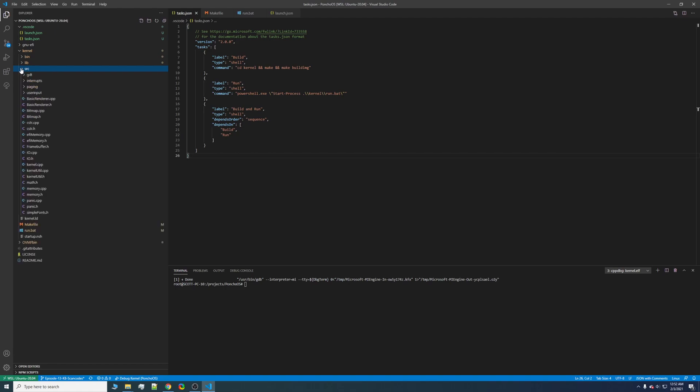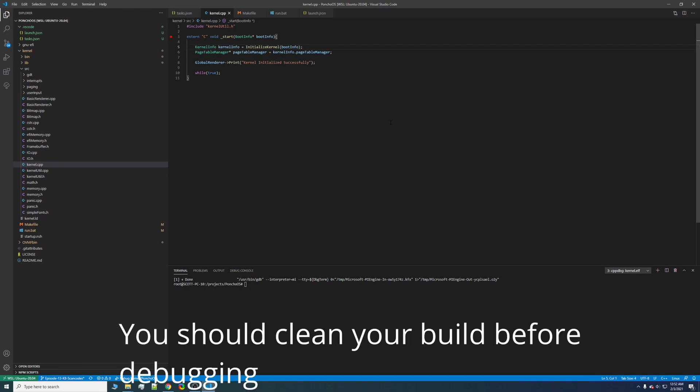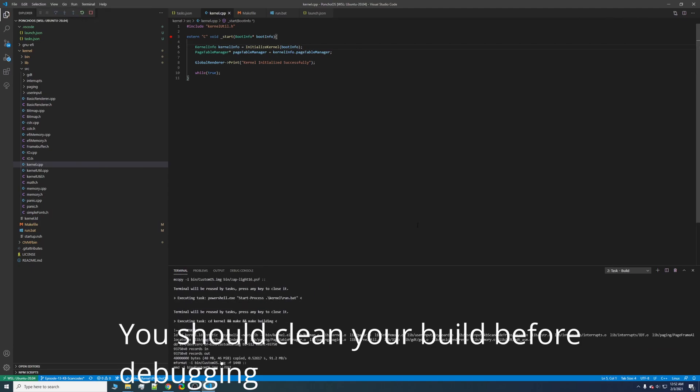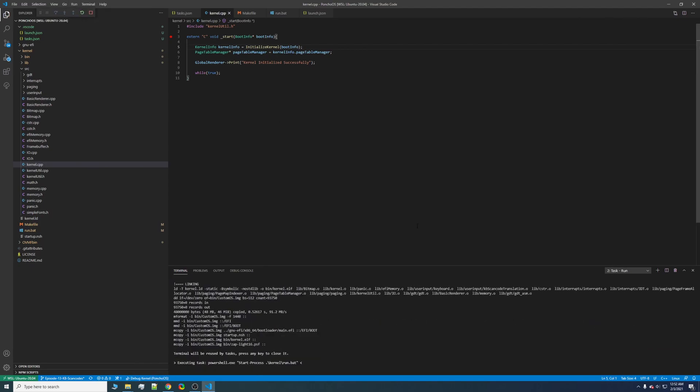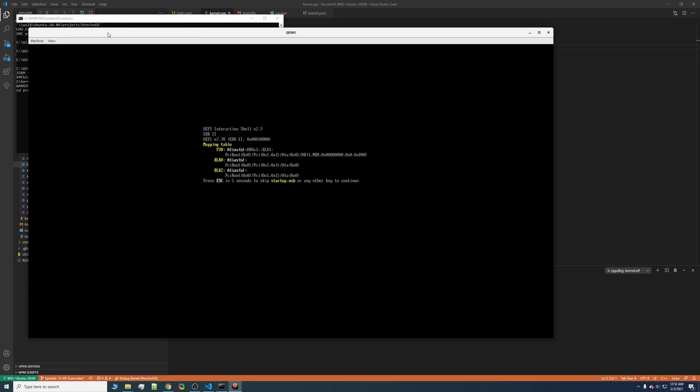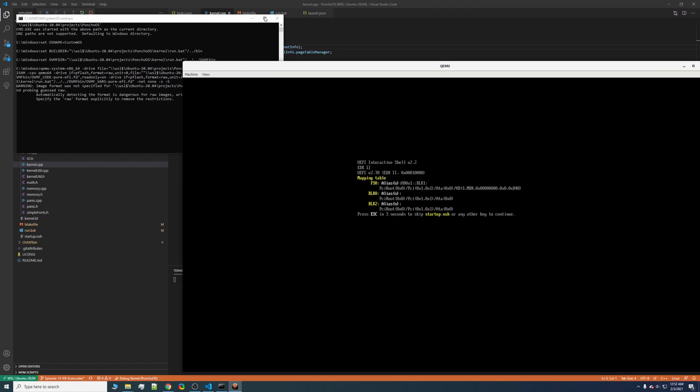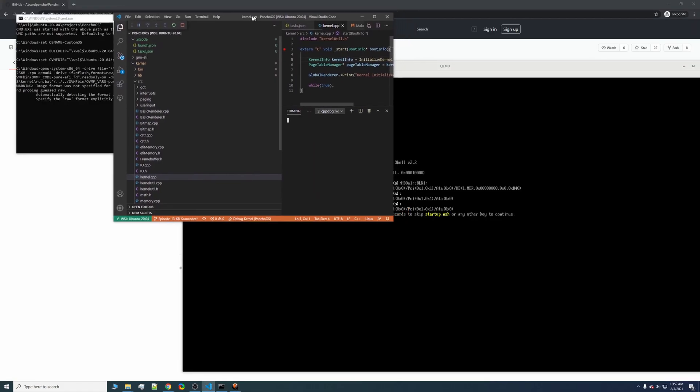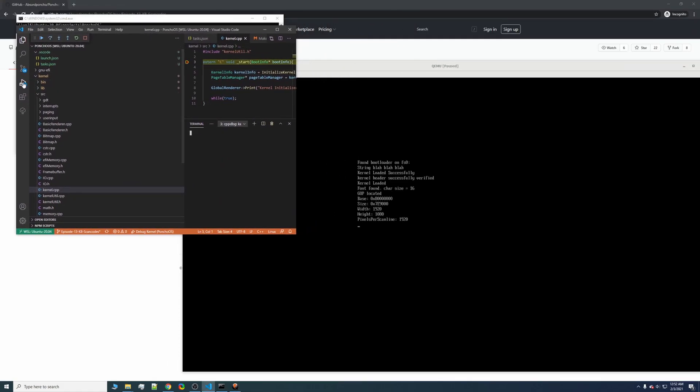So, let's go ahead and go into source, kernel, and let's set a breakpoint right at the entry point. Okay. So, now we can go ahead and click run, start debug. As you can see, here's our separate console window. QEMU loads. Let's go ahead and put this to the side. And look at that. We hit our breakpoint.